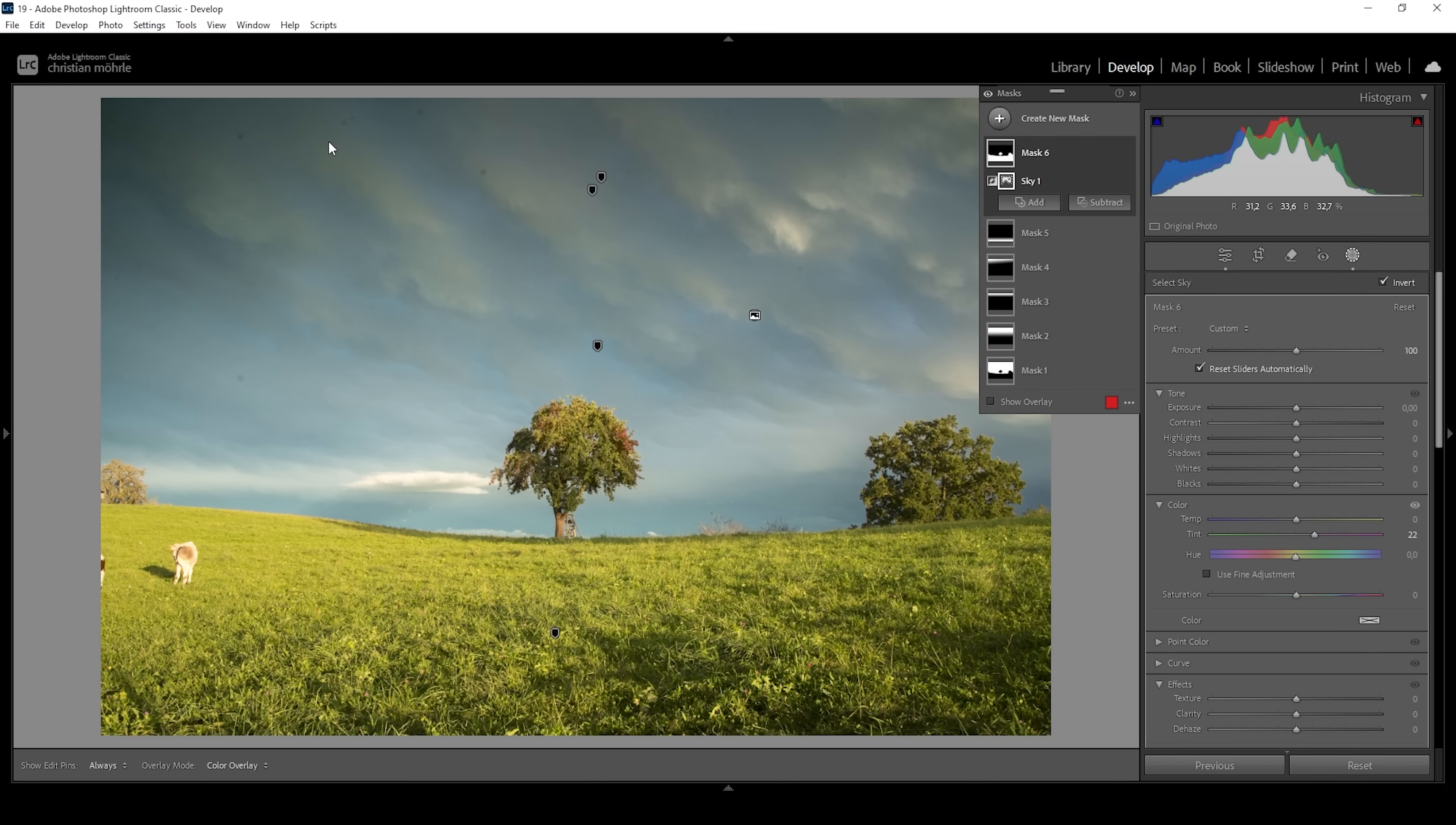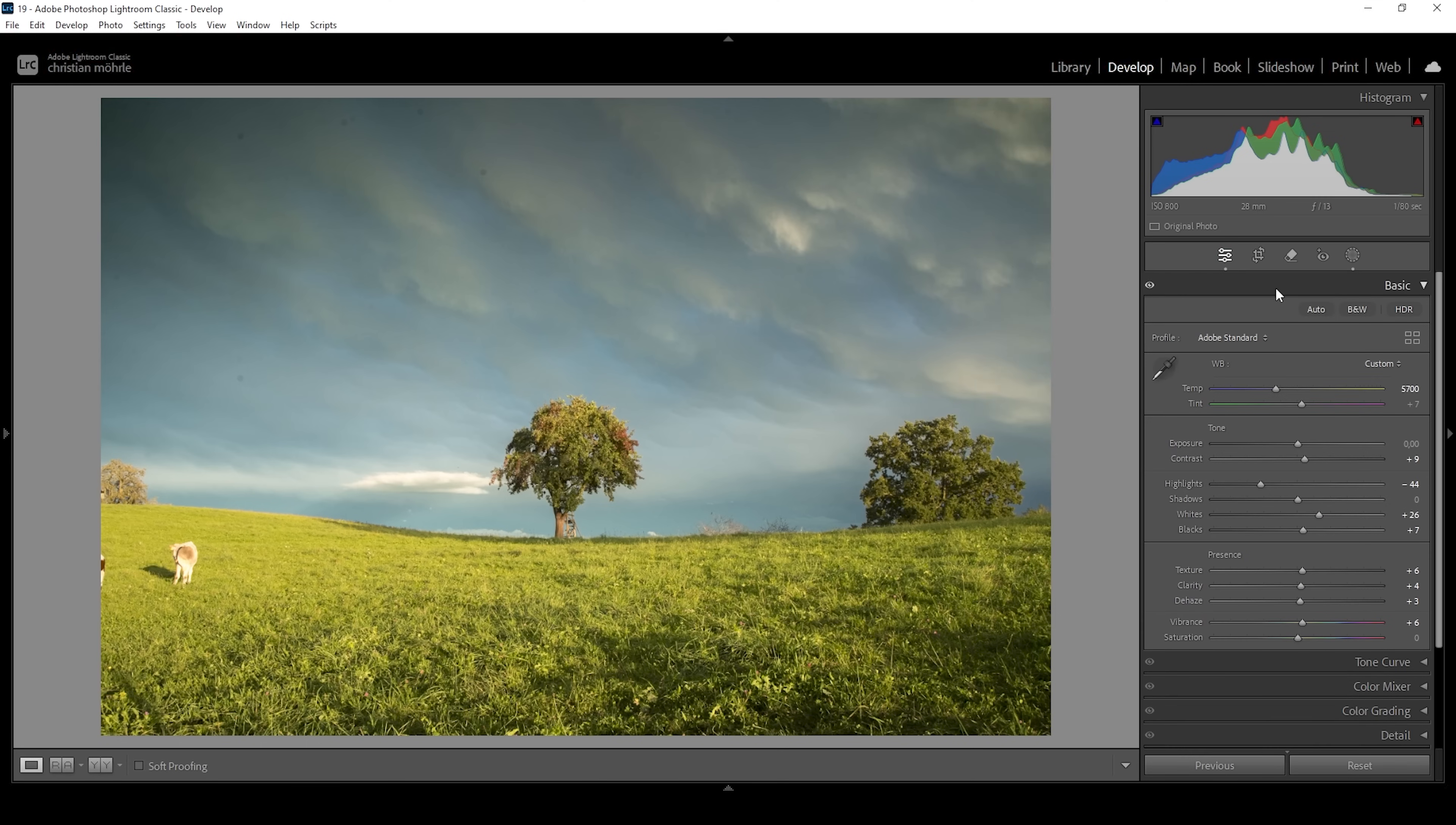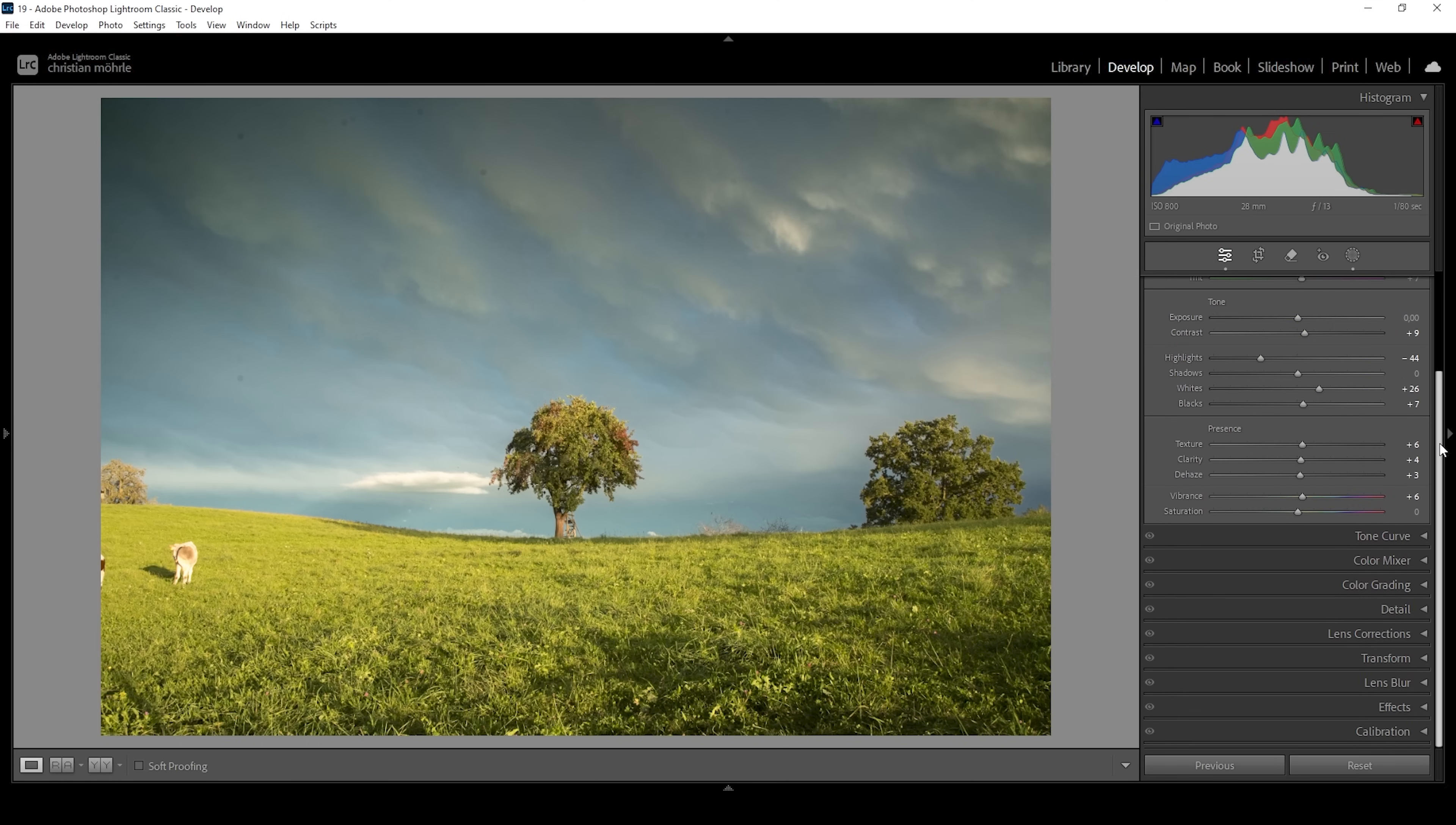Wonderful. Now, since we quite heavily adjusted the sky, there is some visible noise in here. I'm going to be using the AI denoise feature of Lightroom later on, just so you know. But first we want to do some color grading.